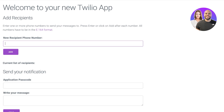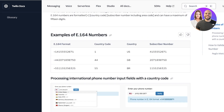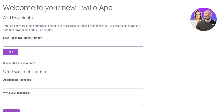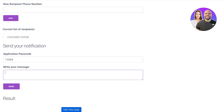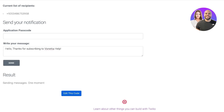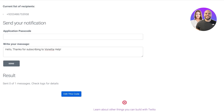Just like that you can see your Twilio app. First you're going to add phone numbers to send your messages to. You can press enter or click 'Add' after each number, and all numbers need to be in E.164 format — you can click to see what that format looks like. Then we're going to add our passcode for the application, write our message — 'Hello, thanks for subscribing to Vanetta SMS' — and click send. It shows 'Sending 0 out of 1 — check log for details' while we wait for the message to be delivered.